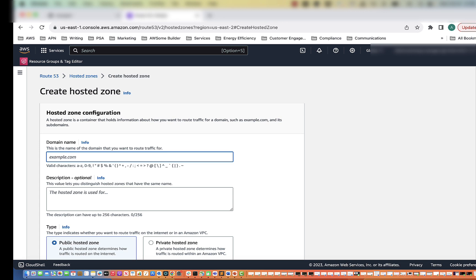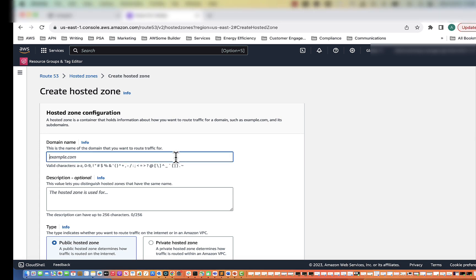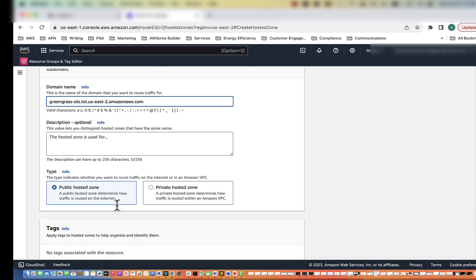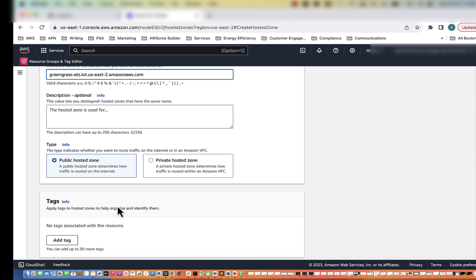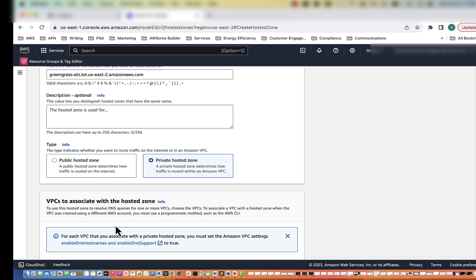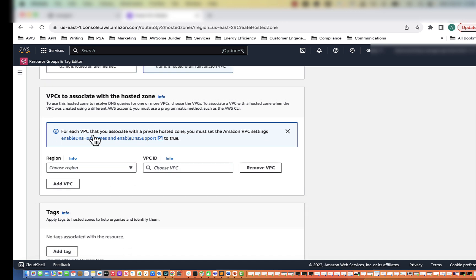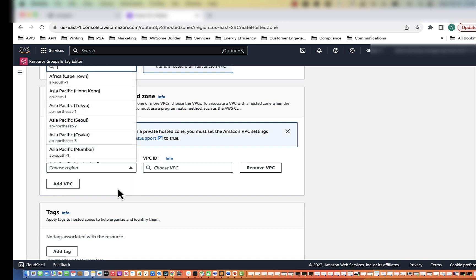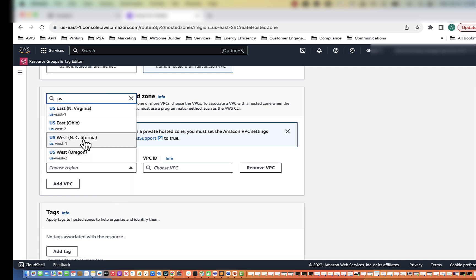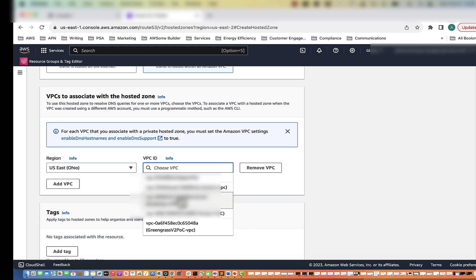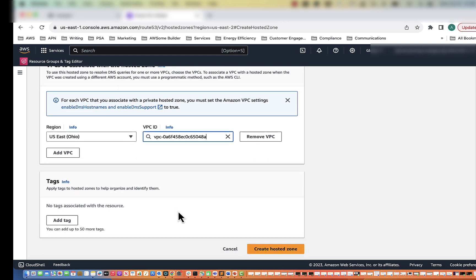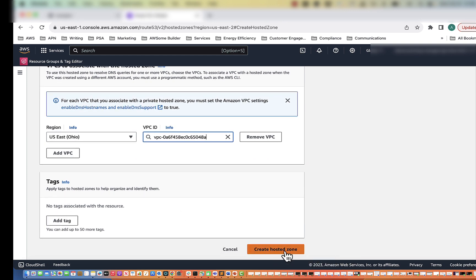The first one we're going to create is for our Greengrass data endpoint. This is the endpoint for Greengrass — you can also find this in the documentation. We are going to create a private hosted zone, which means it stays within our VPC. The VPC is associated with the hosted zone. We'll select Greengrass and then create hosted zone.